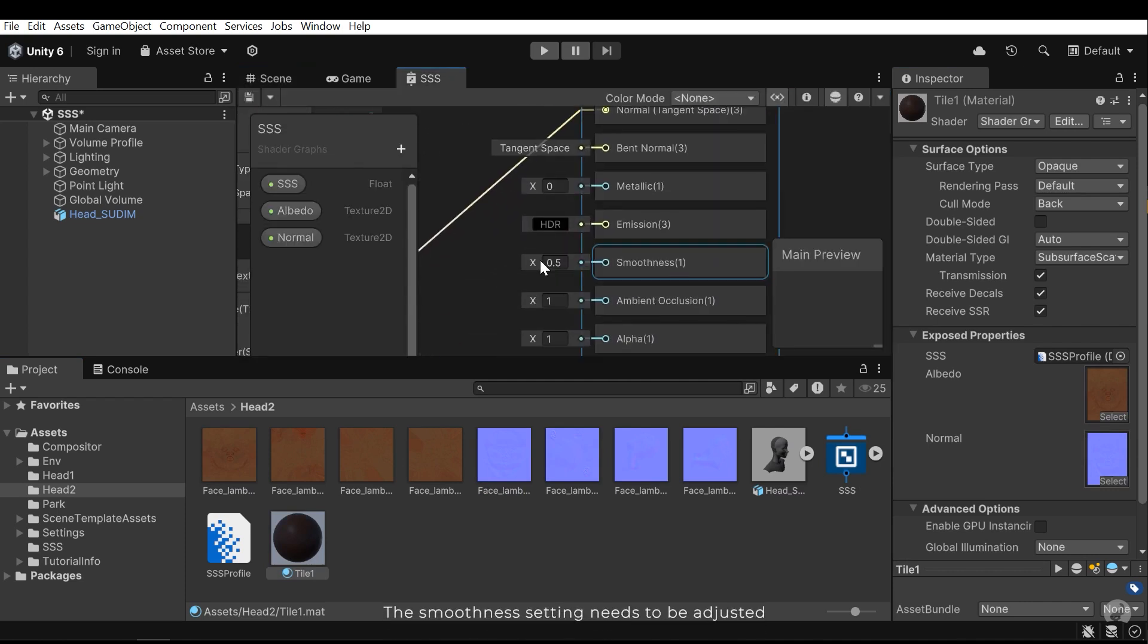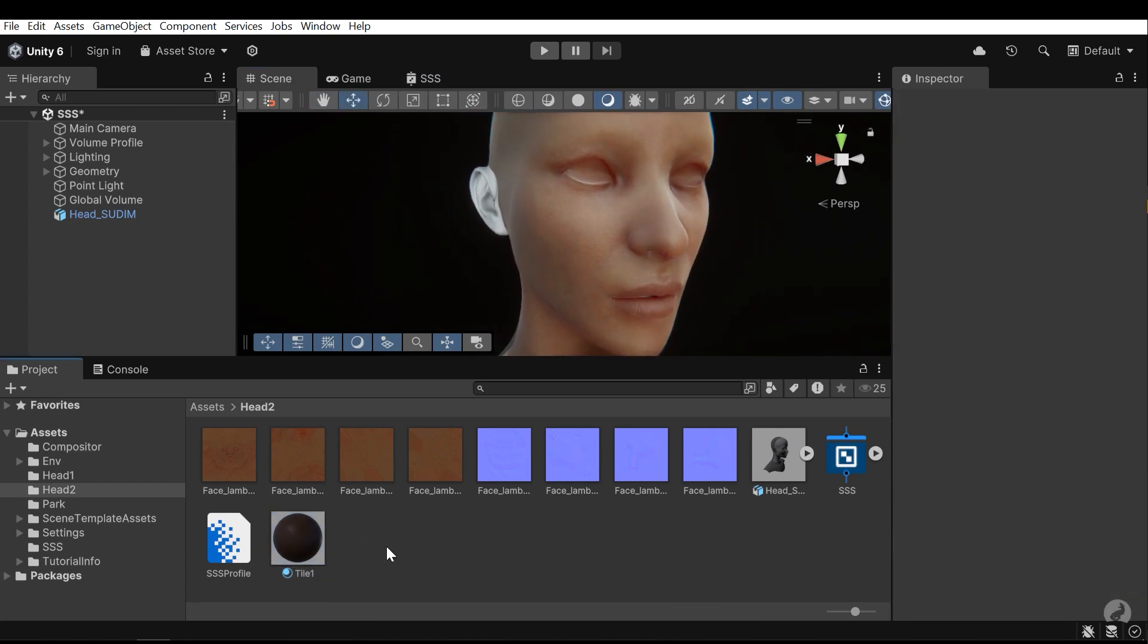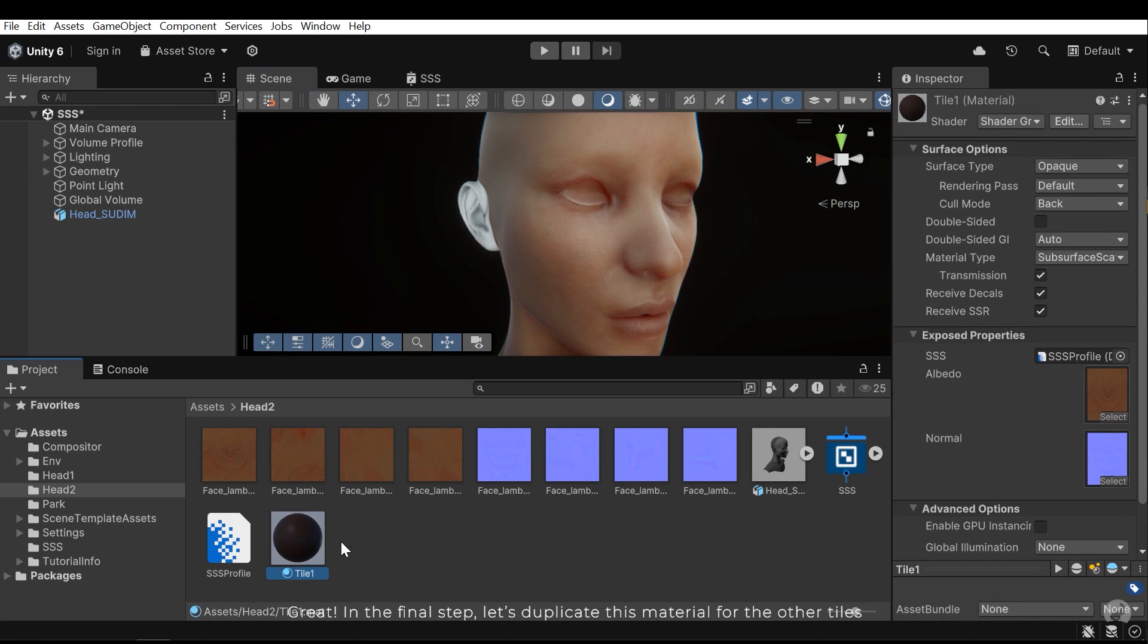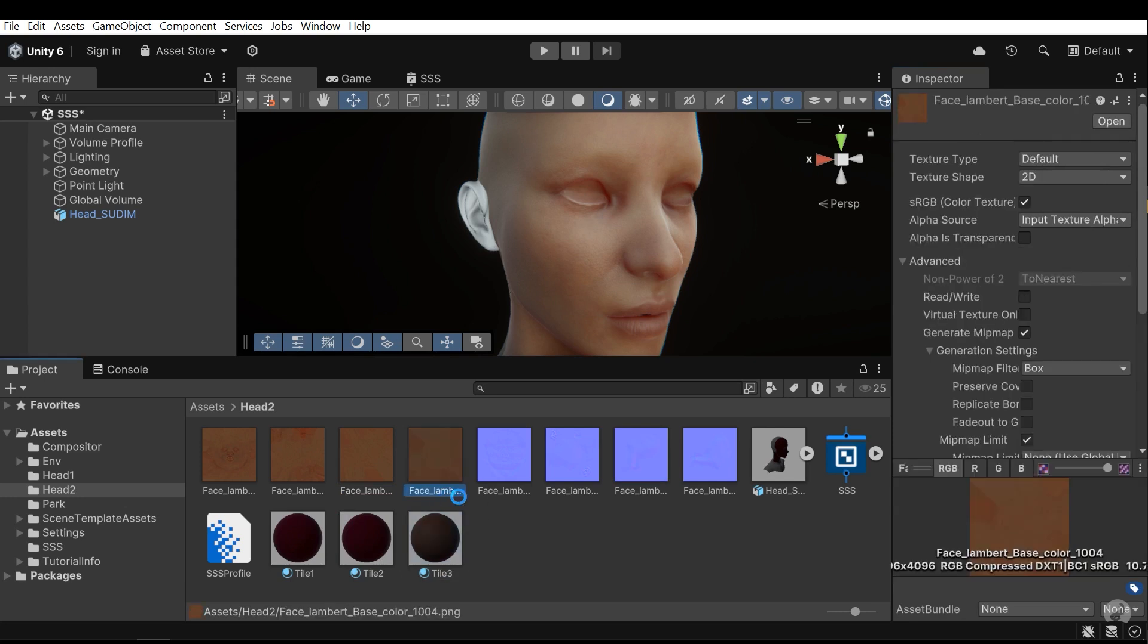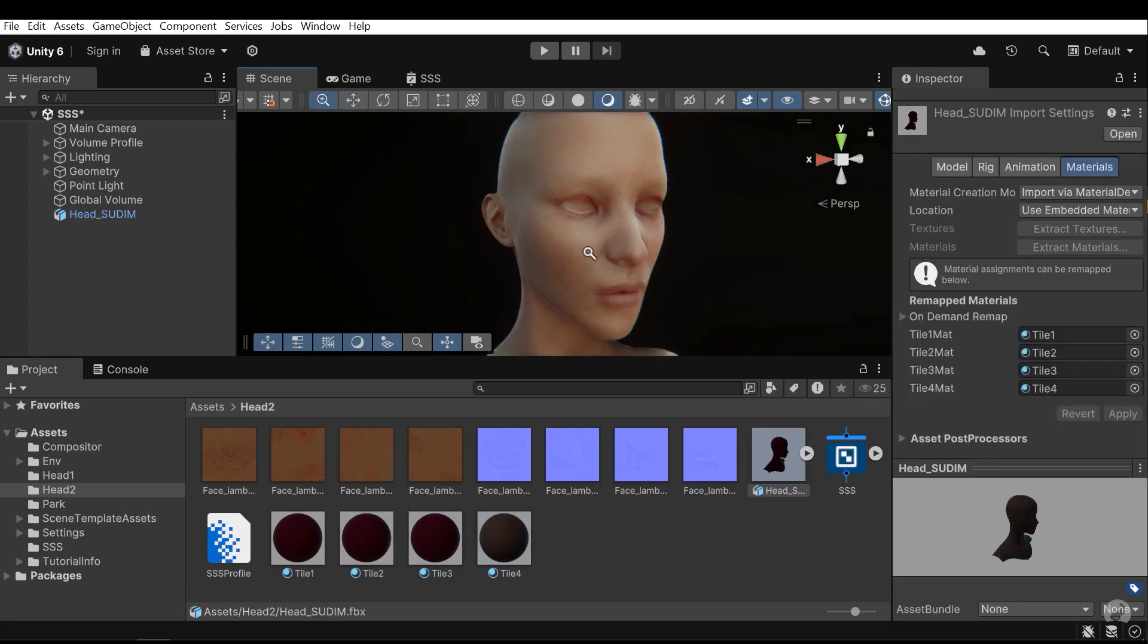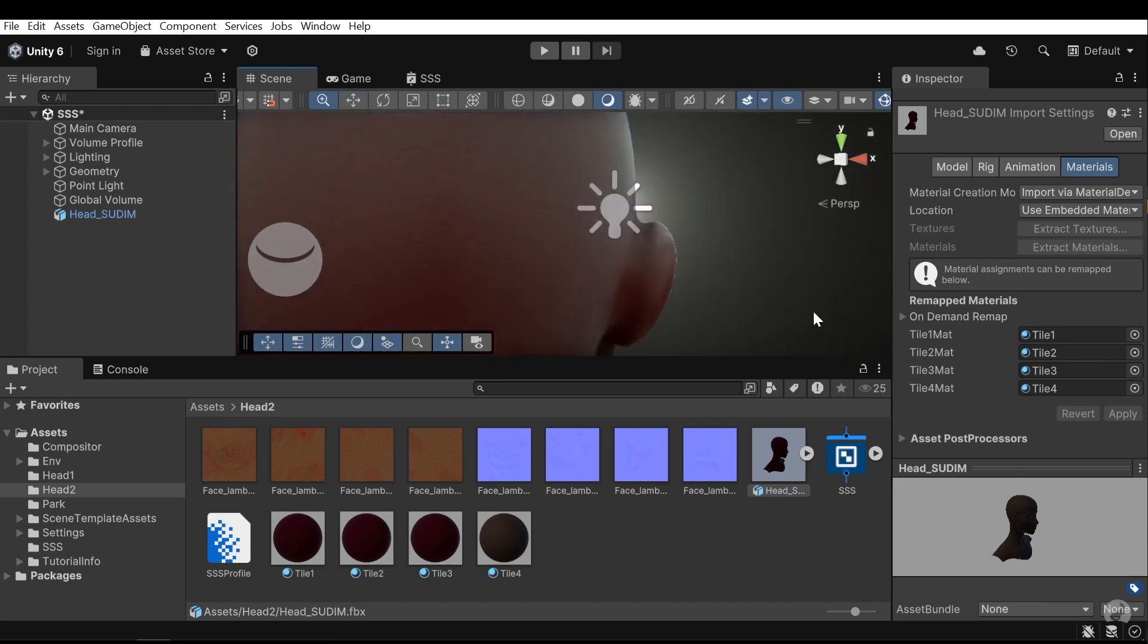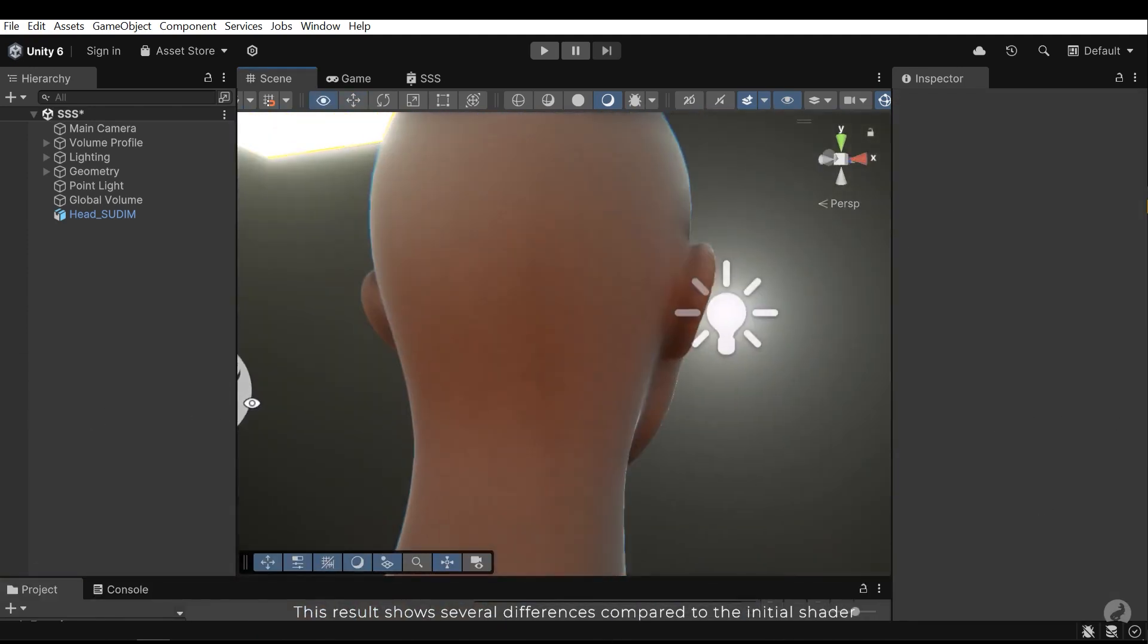The smoothness setting needs to be adjusted. Great, in the final step, let's duplicate this material for the other tiles. This result shows several differences compared to the initial shader.